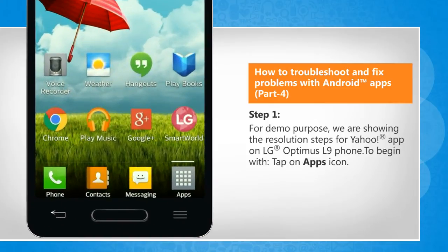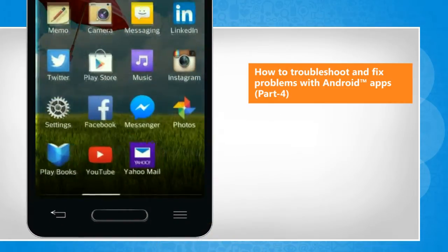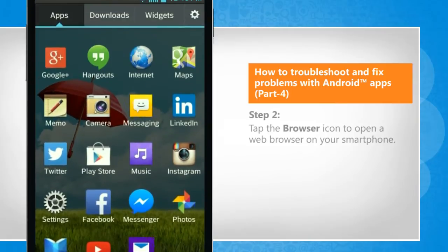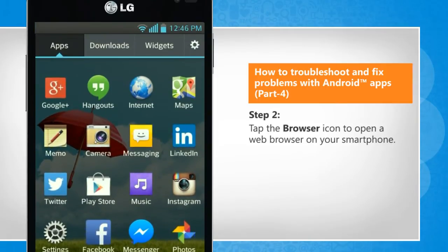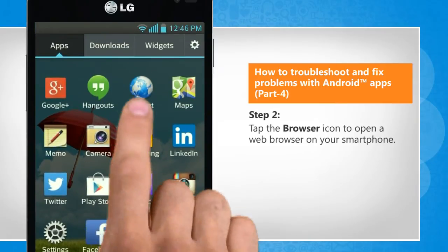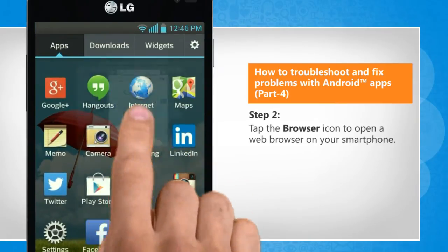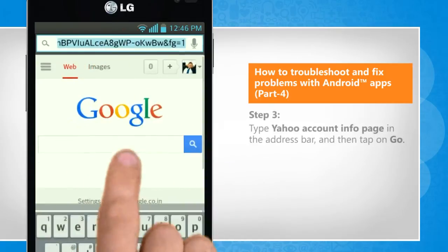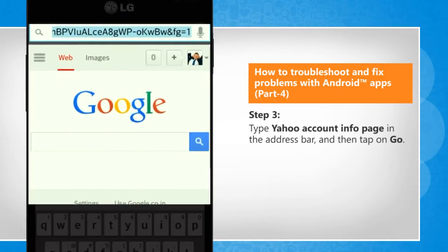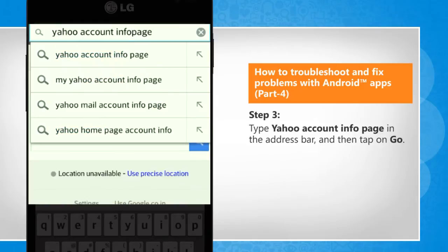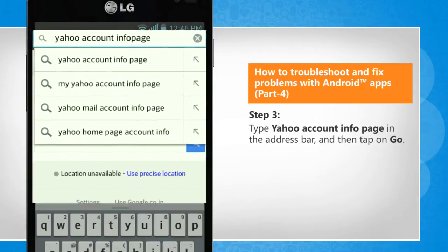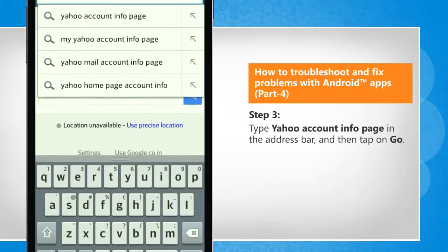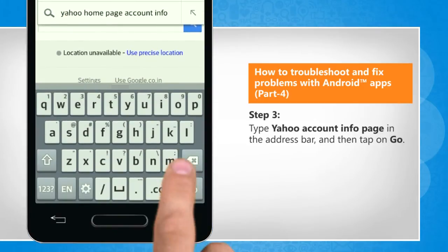To begin with, tap on the apps icon. Tap the browser icon to open a web browser on your smartphone. Type Yahoo account info page in the address bar and then tap on Go.